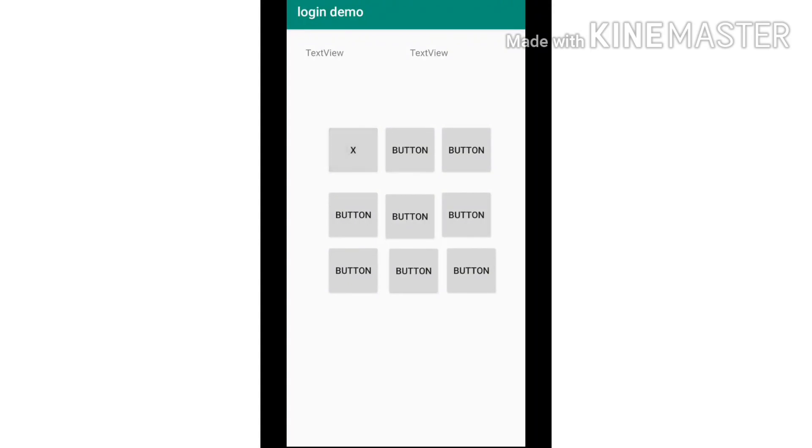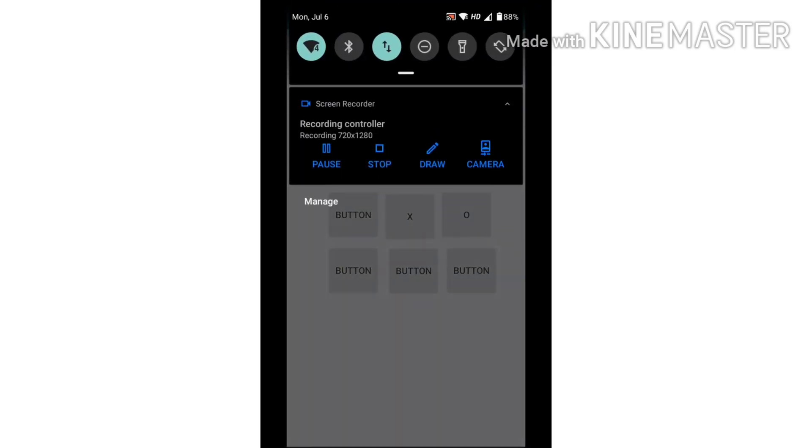This is the tic-tac-toe game and you can't press on the same button twice. Unfortunately it doesn't have the win option. It is still a work in progress.